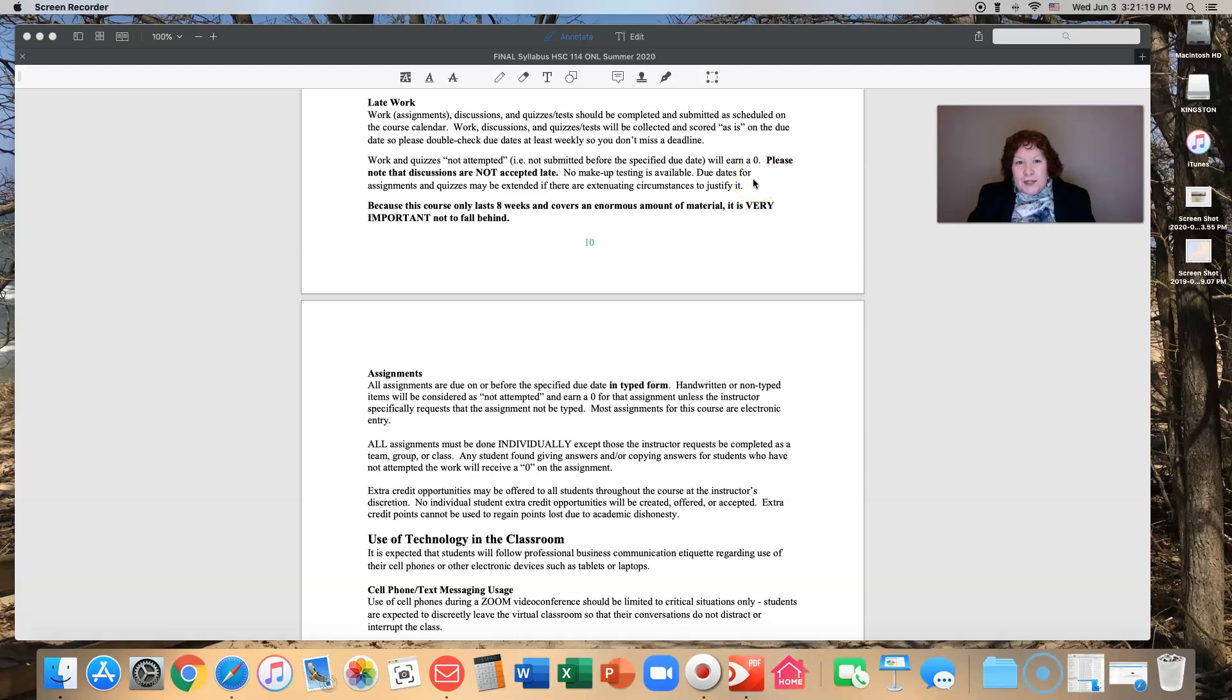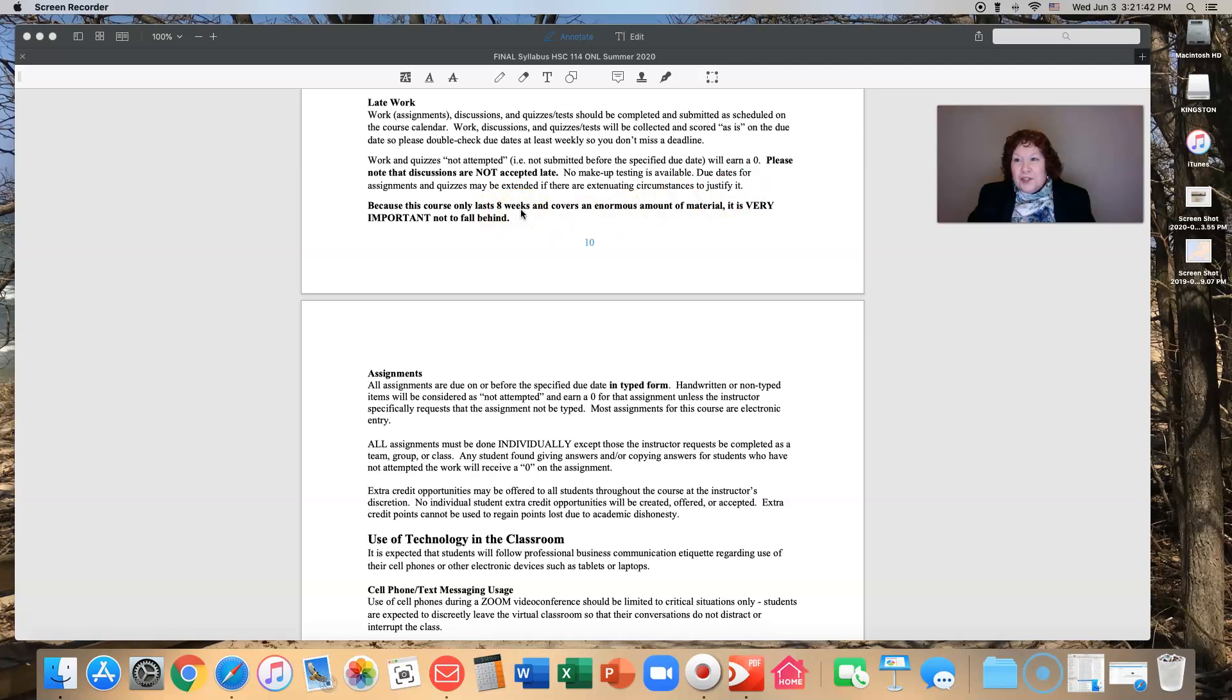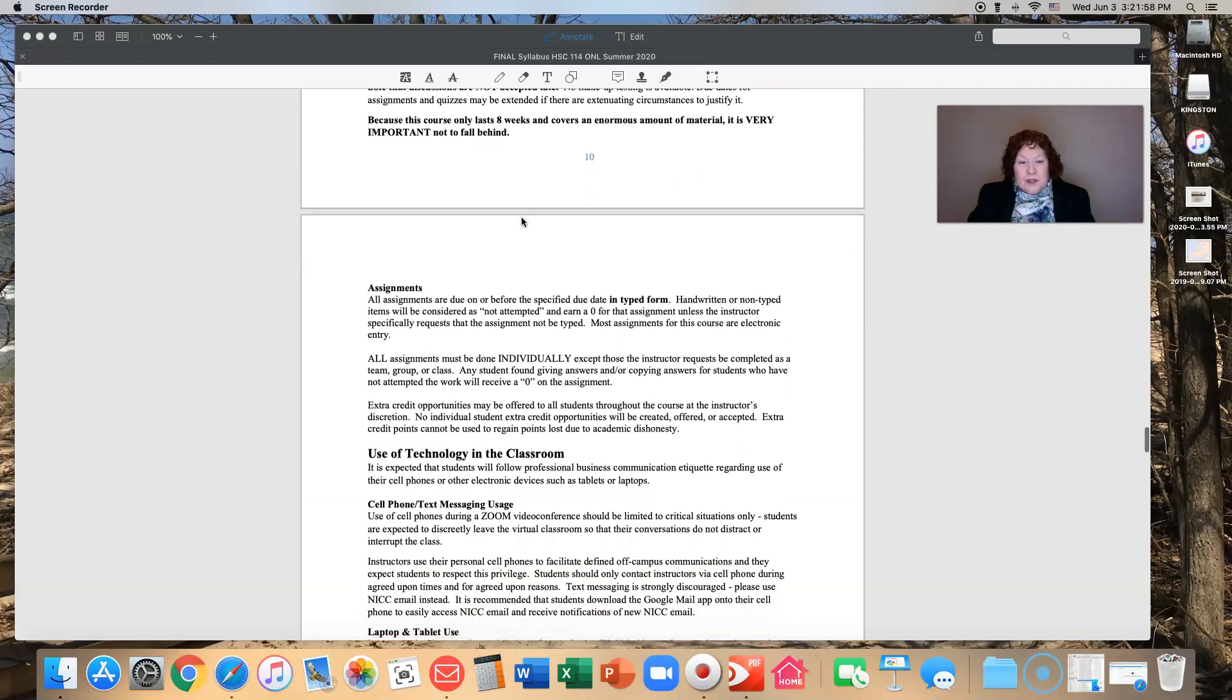Your due dates for assignments and quizzes may be extended if there are extenuating circumstances. As soon as you know you have an extenuating circumstance, please reach out to me so that I can update Brightspace for you. But just understand this is only an eight week course. We covered just an incredible amount of material in that short period of time. If you fall behind, it puts you that much further to try and catch up. So be very careful to try and stay current.